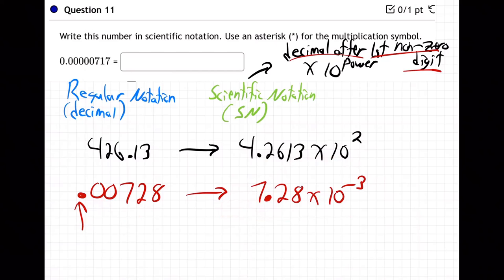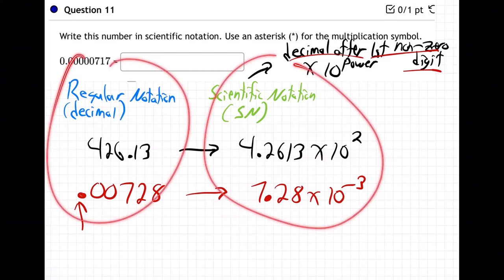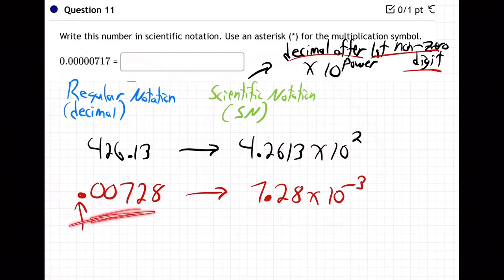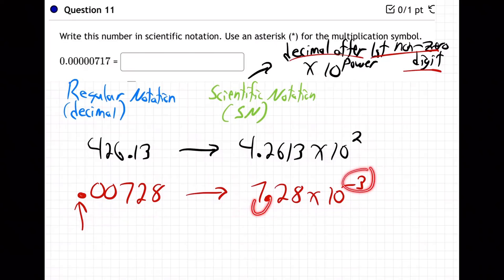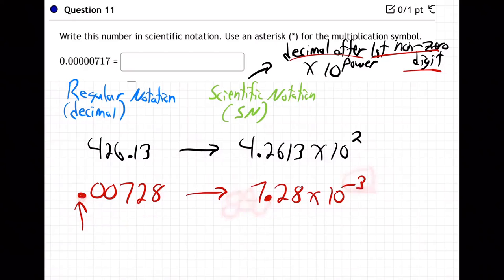Regular notation and scientific notation are two languages in which we can say the same number. So 0.00728 is the same as 7.28 times 10 to the minus 3. That minus 3 tells the decimal to go back once to the edge, then 2 and 3, bringing in two zeros — back to where it really belongs.